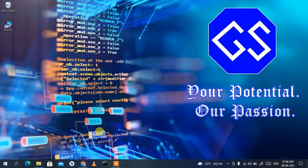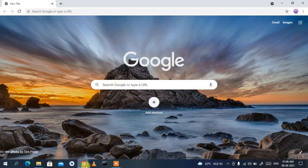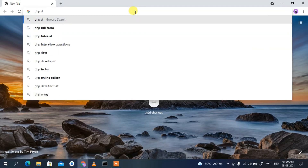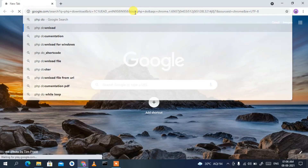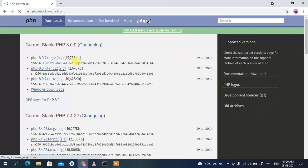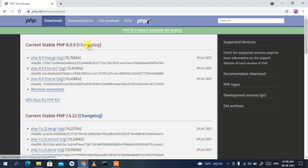To install the latest version of PHP you need to first download it. Go to your favorite browser and type 'php download' then press Enter. You'll see the first result is from www.php.net — just click on 'Download PHP' and it will redirect you to the official PHP site.